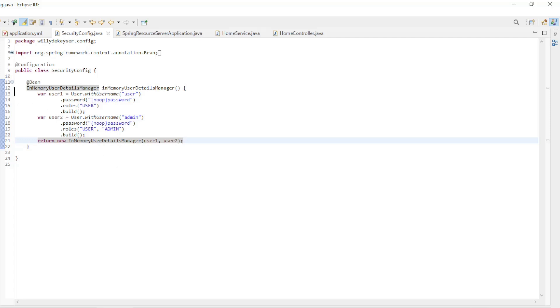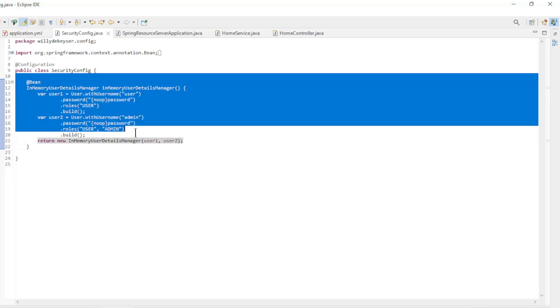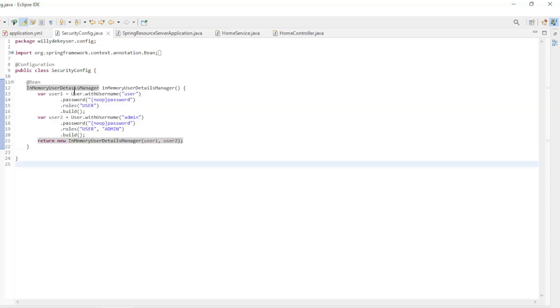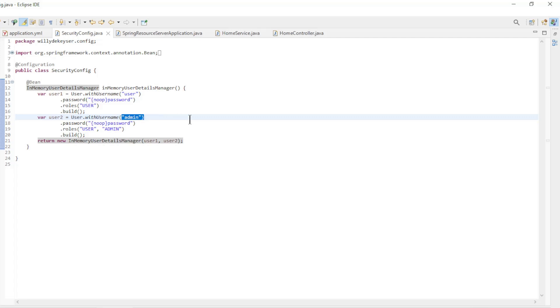In the security config class we now use the bean and memory user details manager with two users: User and admin.